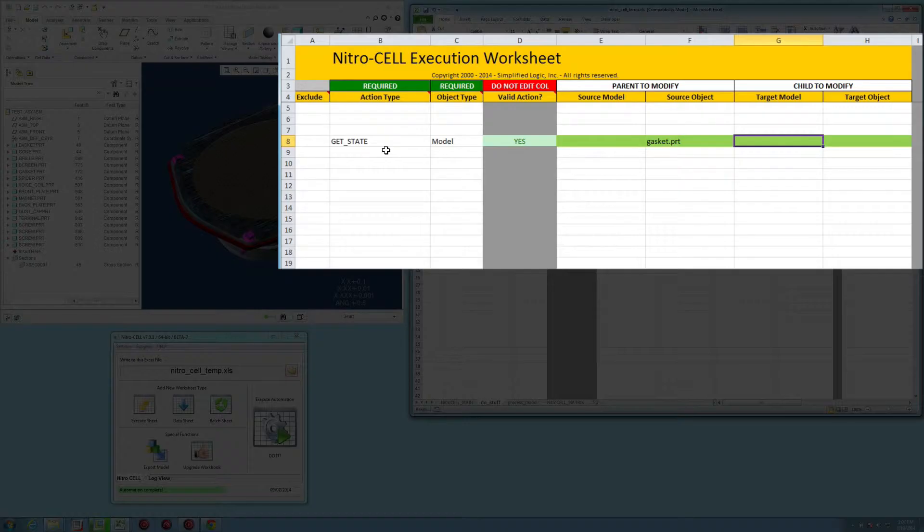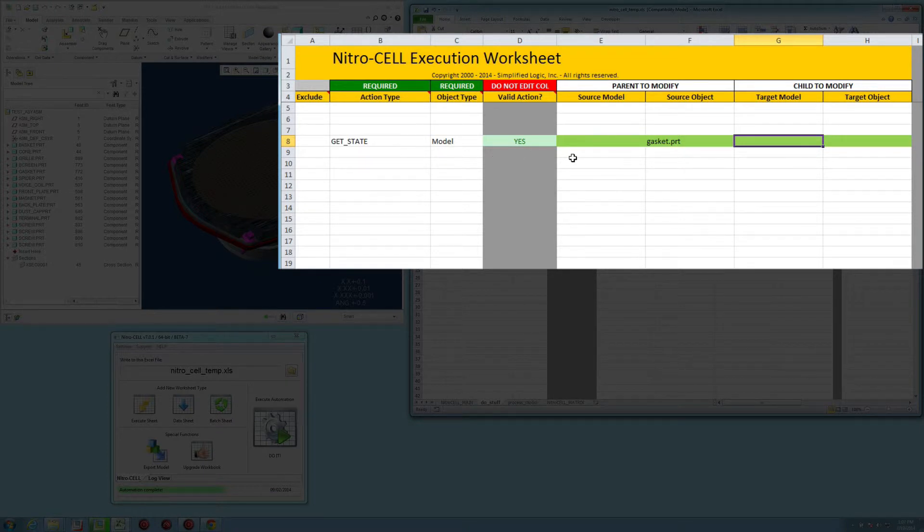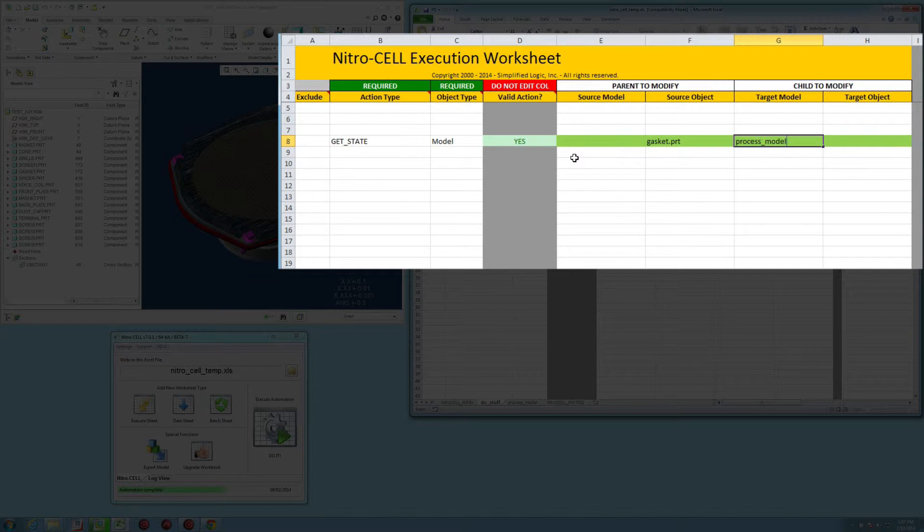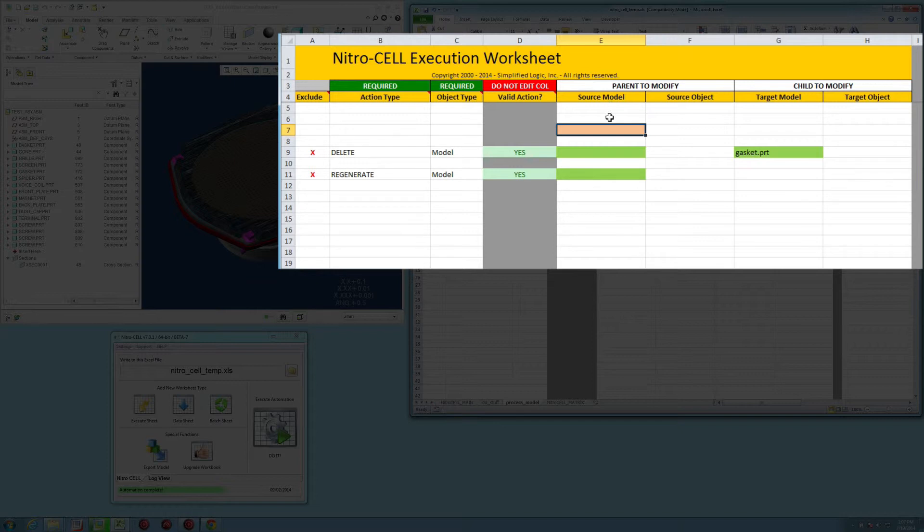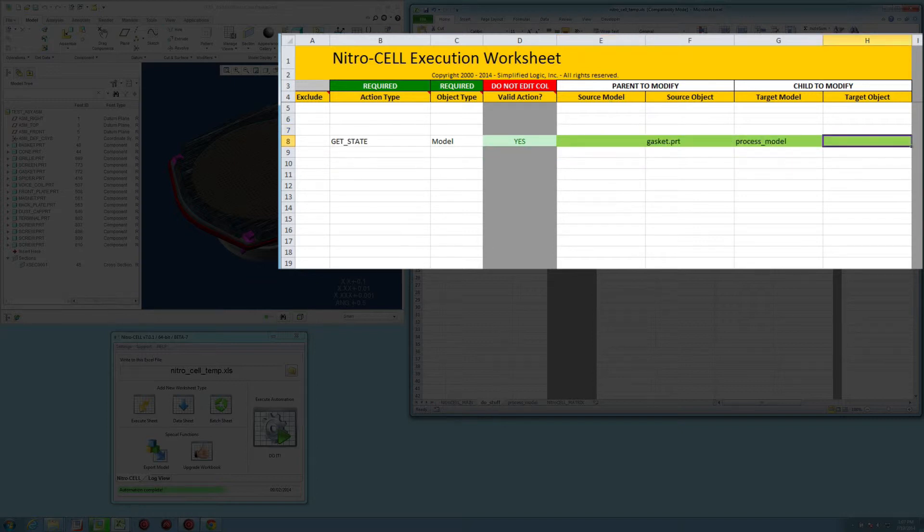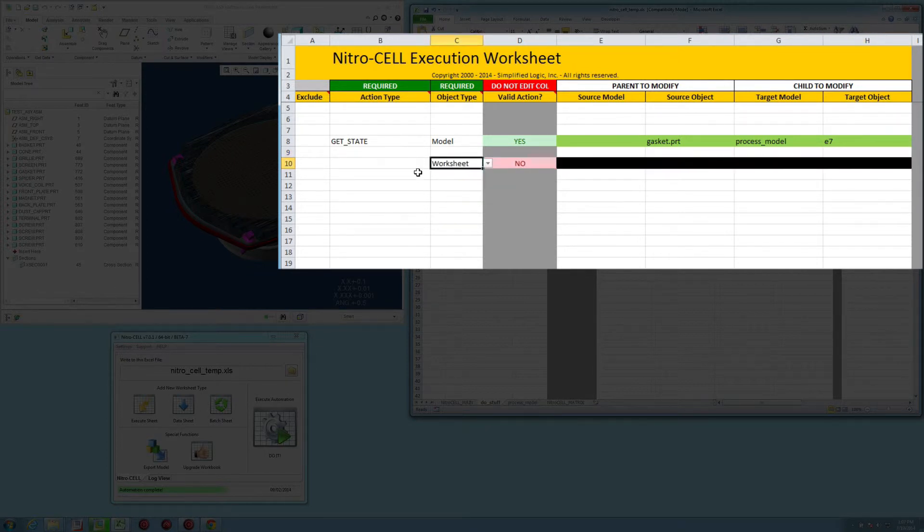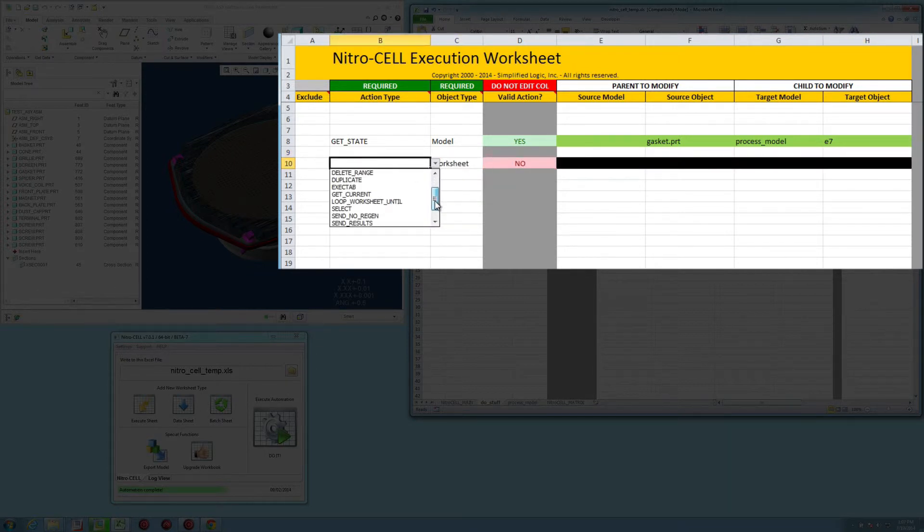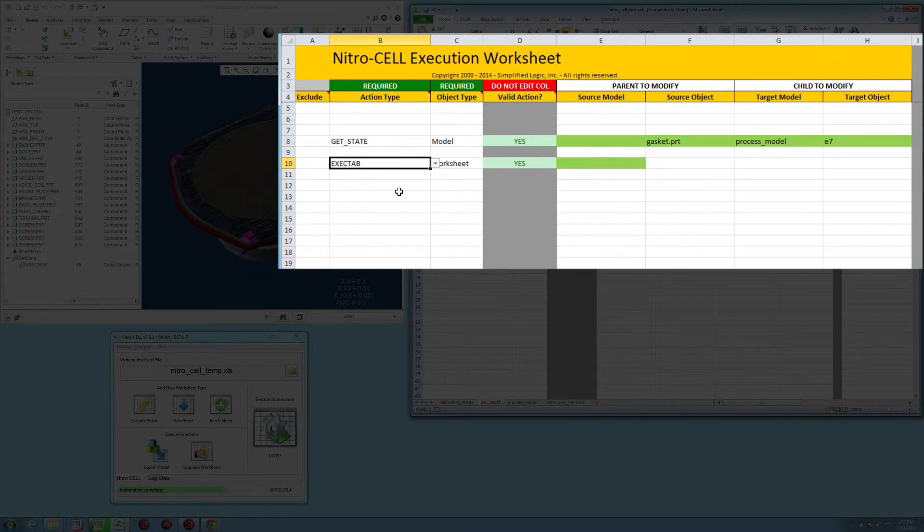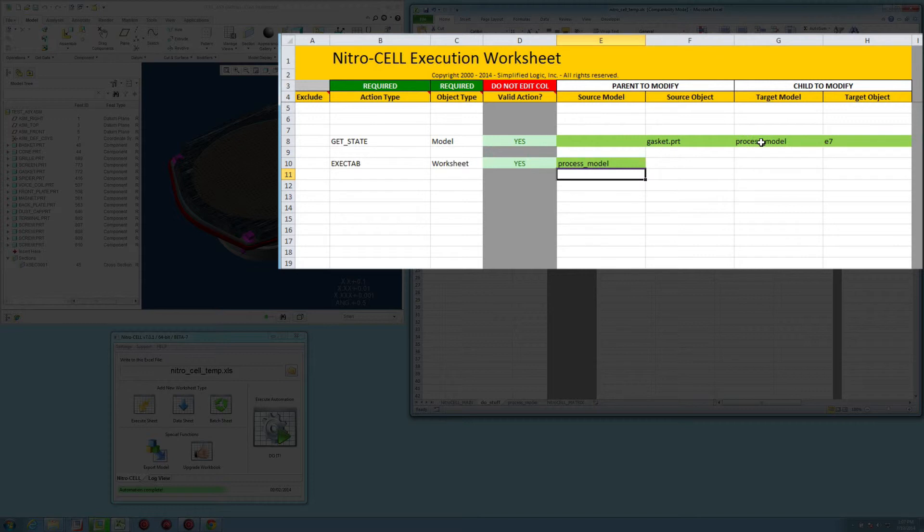So if I come back here, the only thing really missing here is to tell it where to send the data. So I'm going to type in process model, which is the name of the worksheet, and then we're going to drop that in cell E7. You can also use the name range if you want to. To get the other sheet to run after this, we're going to do worksheet as our object type, and then we're going to say execute tab. And then we're just going to use that same worksheet name that we typed in previously.